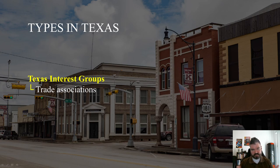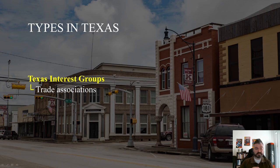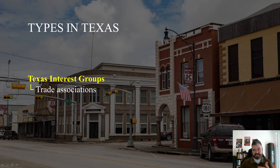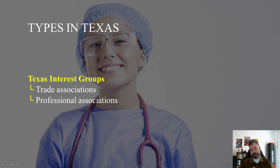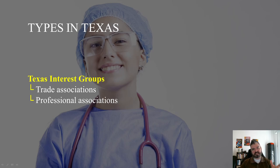Let's move on to the types of interest groups — there are about five that operate in Texas. Trade associations are groups of companies involved in the same business, such as the Texas Association of Realtors, the Texas Bankers Association, and the Texas Automobile Dealers Association. Professional associations are similar to trade associations, but with individual rather than company members — for example, the Texas Nurses Association and the Texas Association of Professional Engineers.